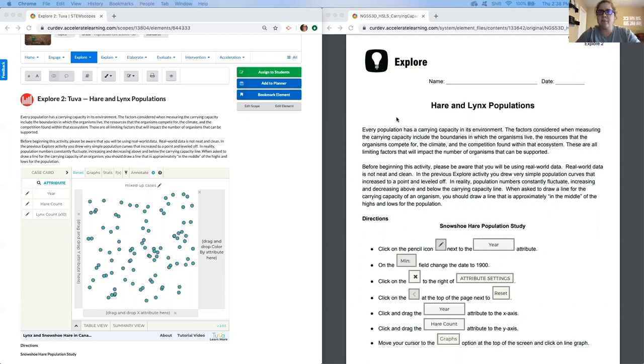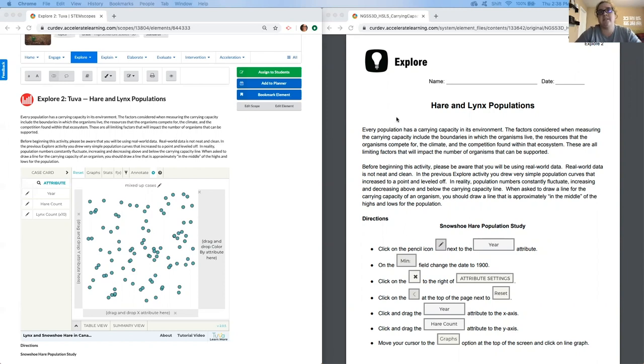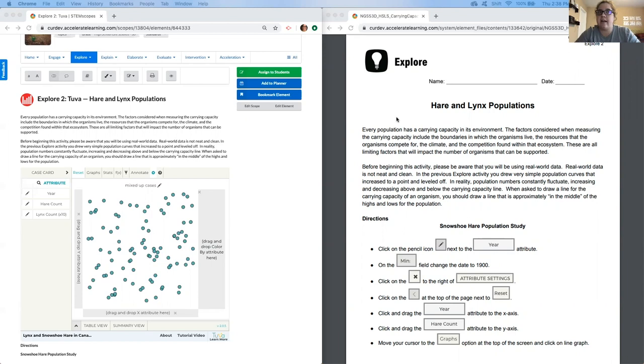Before beginning this activity, please be aware that you will be using real-world data. Real-world data is not neat and clean. In reality, population numbers constantly fluctuate, increasing and decreasing above and below the carrying capacity line. When asked to draw a line for the carrying capacity of an organism, you should draw a line that is approximately in the middle of the highs and lows for that population.